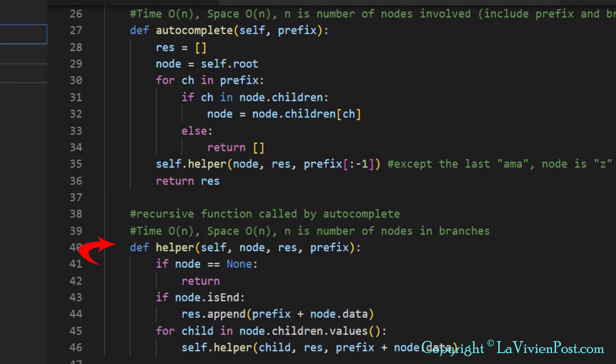The helper method is a pre-order traversal of a tree. It checks whether the node is the end of the word. If it is, it adds the word to the output list. Otherwise, it calls itself to go through all the children nodes.